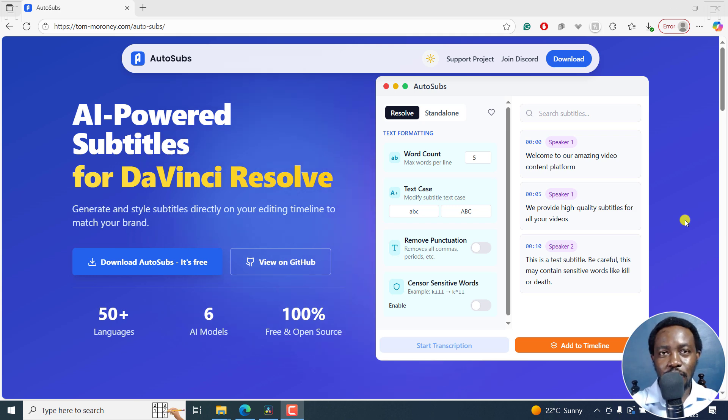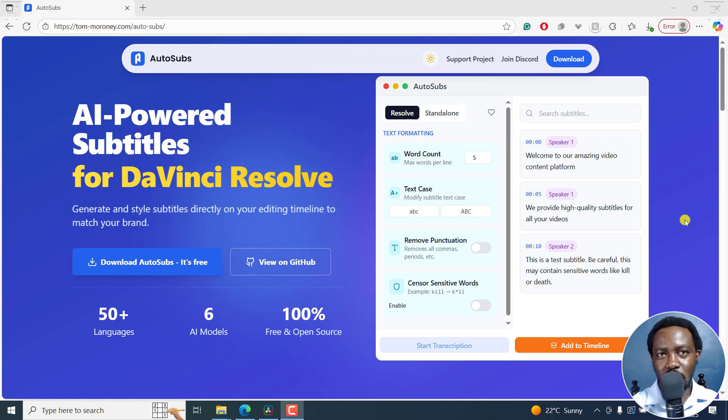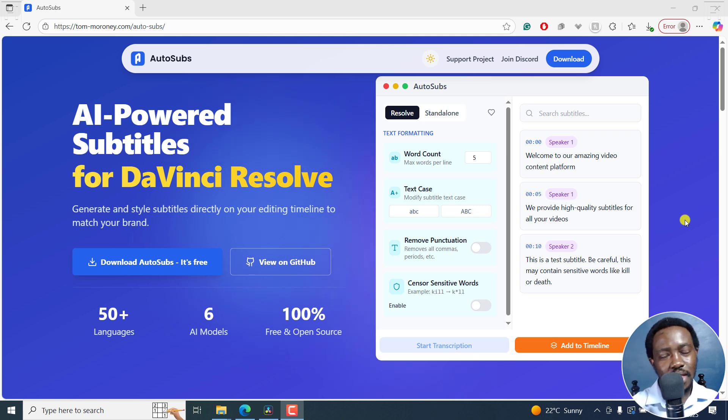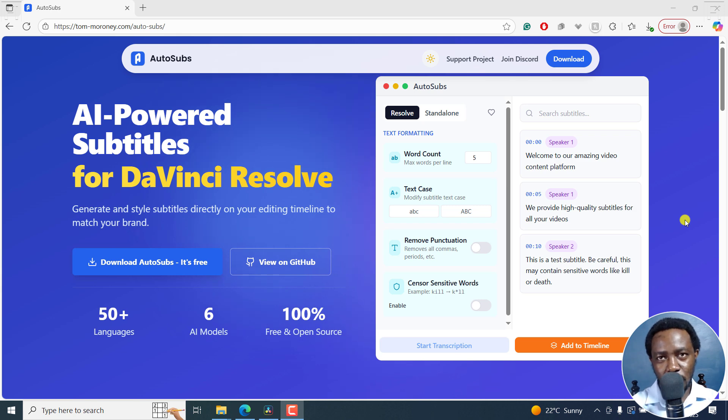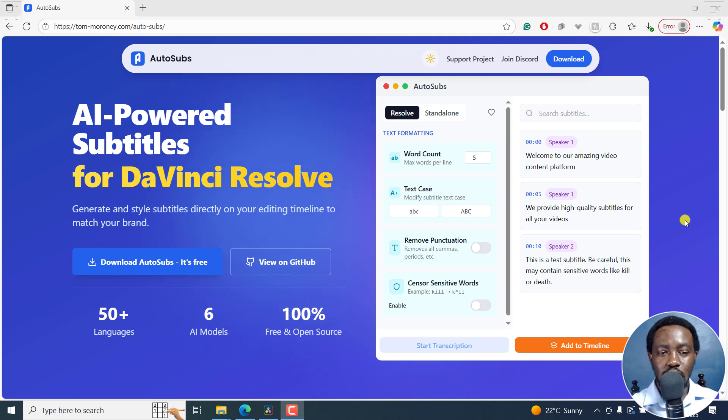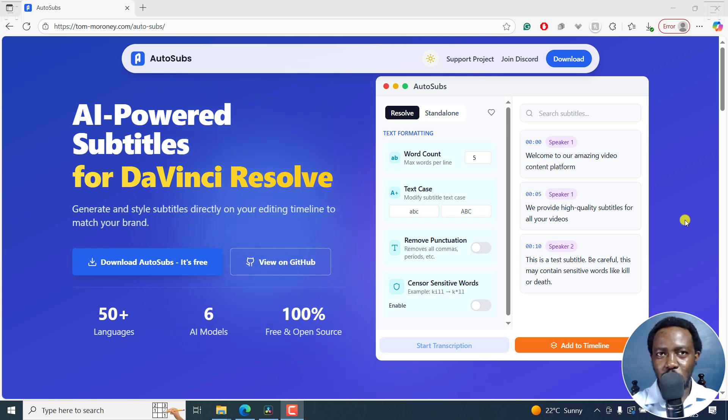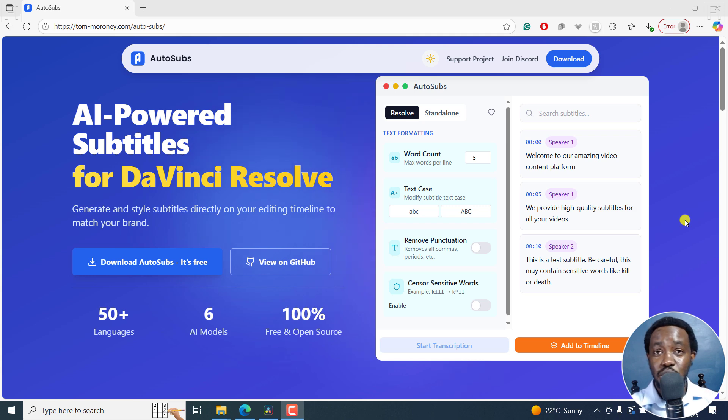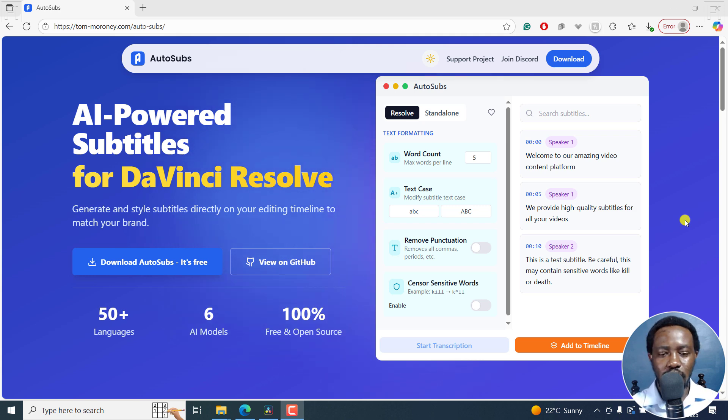We are talking about the free version of DaVinci Resolve. We all know it does not come with the automatic transcription and subtitling feature that is available in the paid version DaVinci Resolve Studio. So for this, we're going to be using AutoSubs. And version three is powerful, comes as a standalone, and also as one that you can use in the free version of DaVinci Resolve, even the paid one.